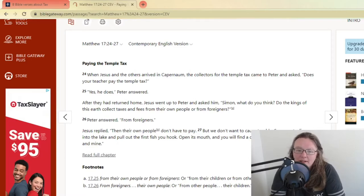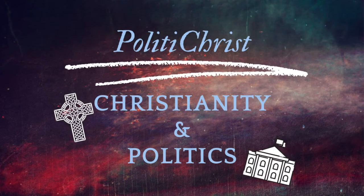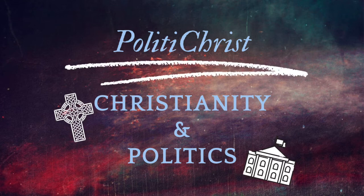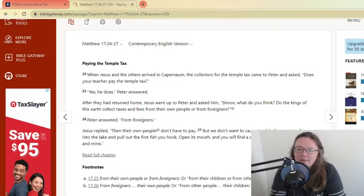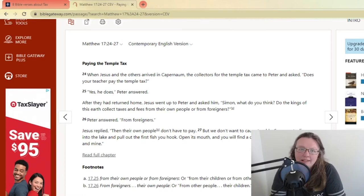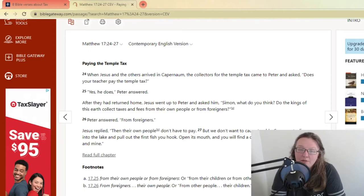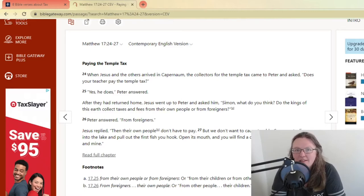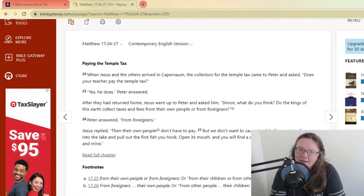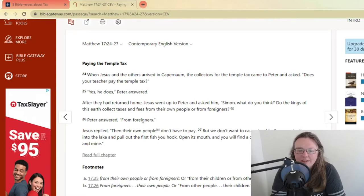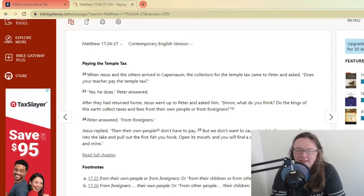Today I want to talk about taxes. So something that happens a lot whenever we get, it doesn't even seem to matter anymore who changes hands for power. Except for Trump, our taxes always seem to go up. They're always spending money that they don't have. Or we get a new tax on something, or they reconfigure old ones or something like that.